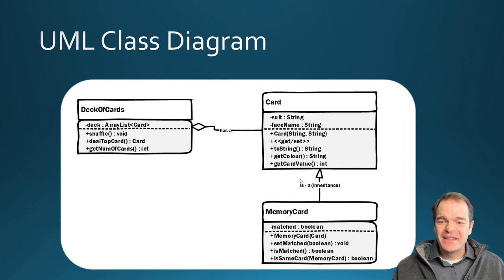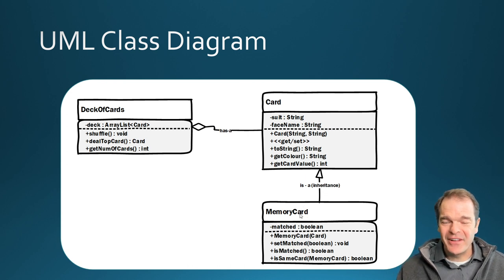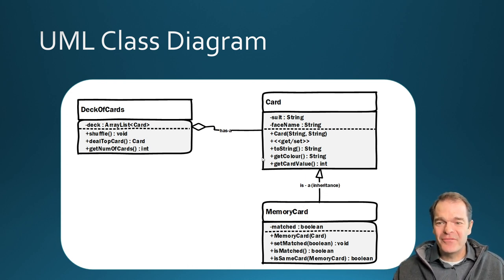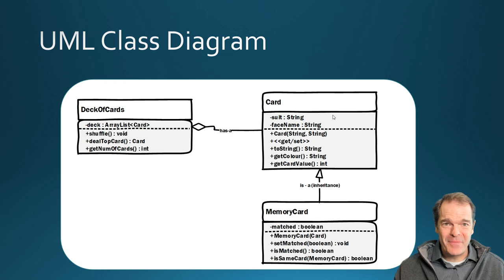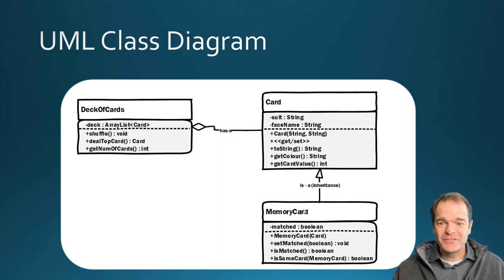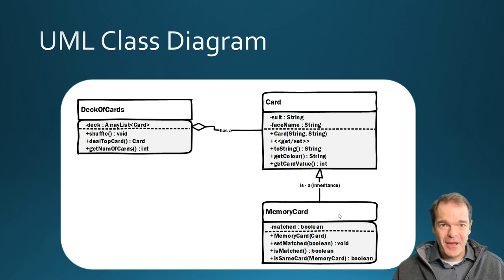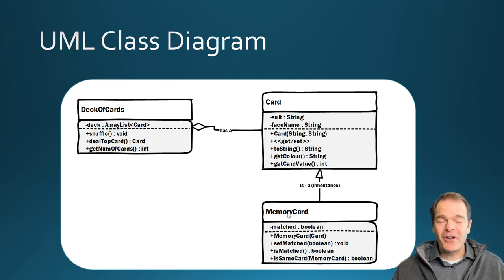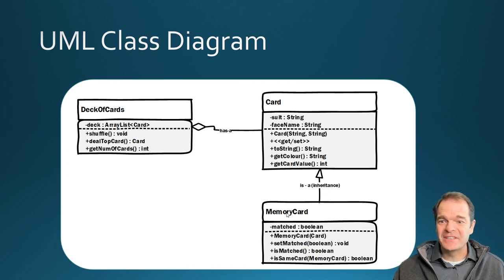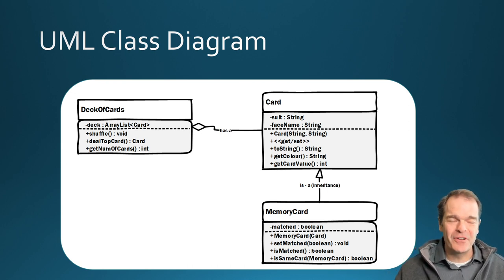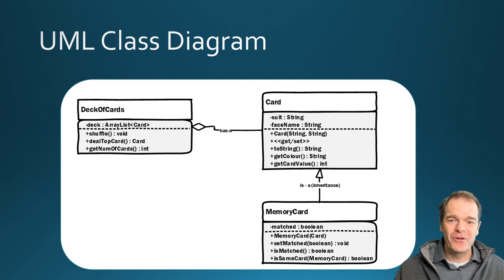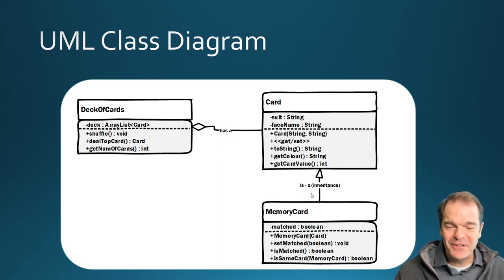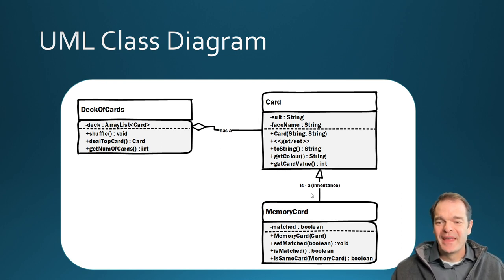What happens is the subclass or the child class inherits everything from the parent class. So whatever is defined in the parent class is automatically part of the child class. So when I look at a memory card, a memory card automatically has a suit and a face name and can tell its color and its value, gets out all for free. You don't have to do any coding, which is a really nice reason to use this type of inheritance model.